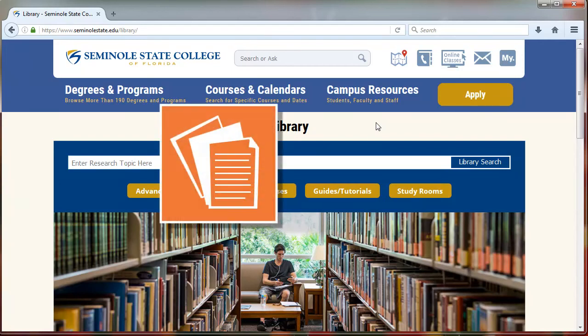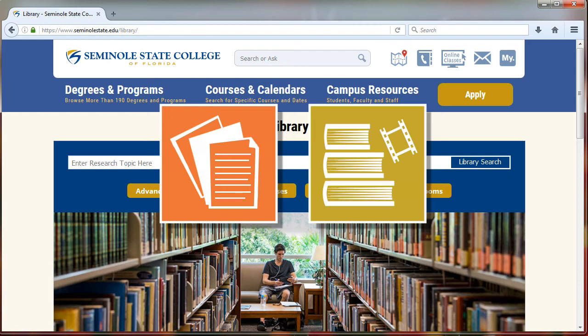Articles from newspapers, magazines, and journals, as well as ebooks and streaming media, can be found through the Seminole State Library databases.